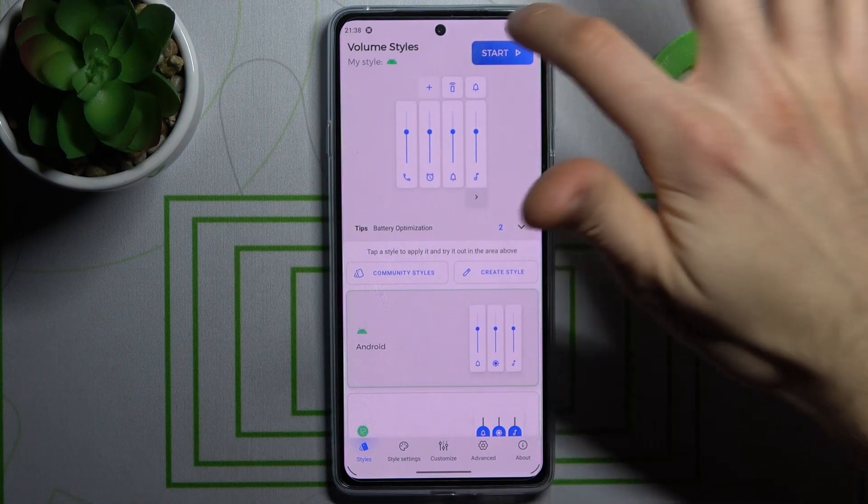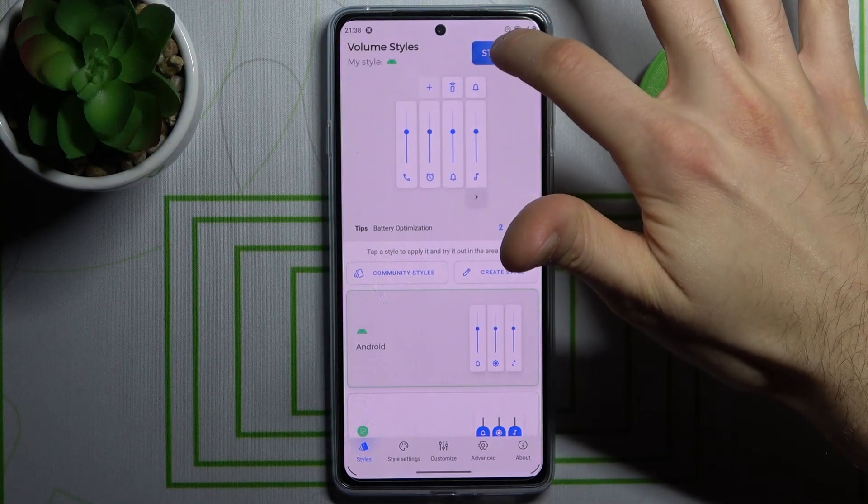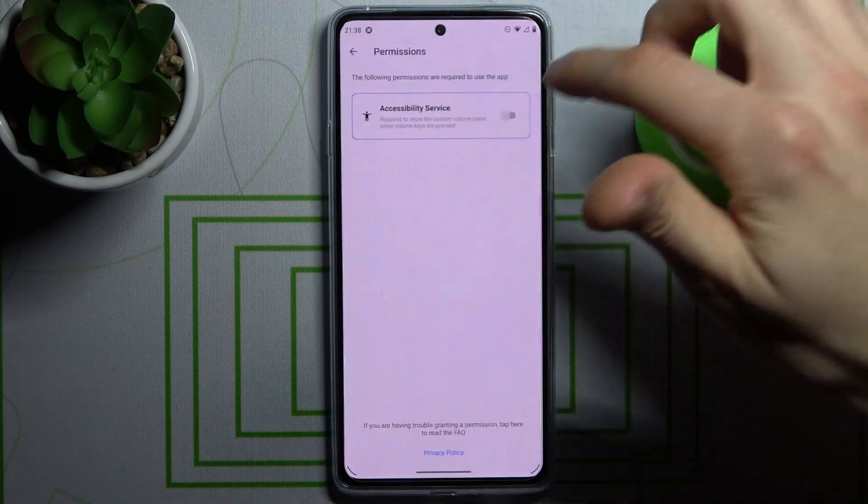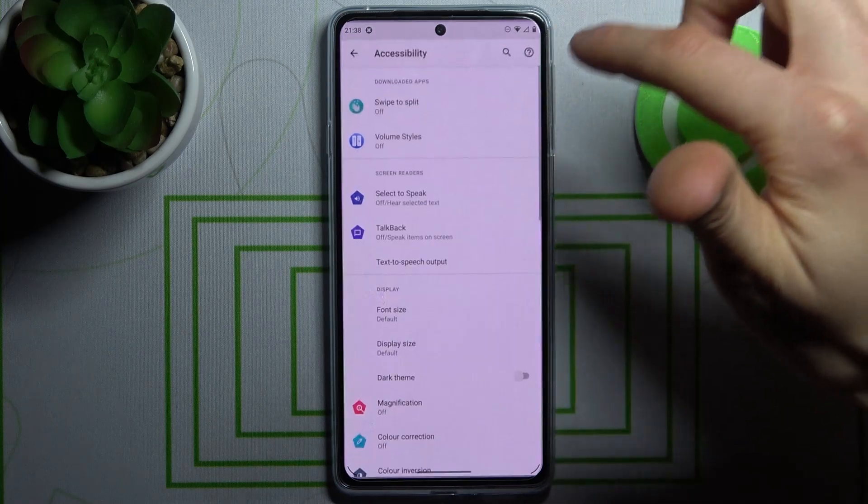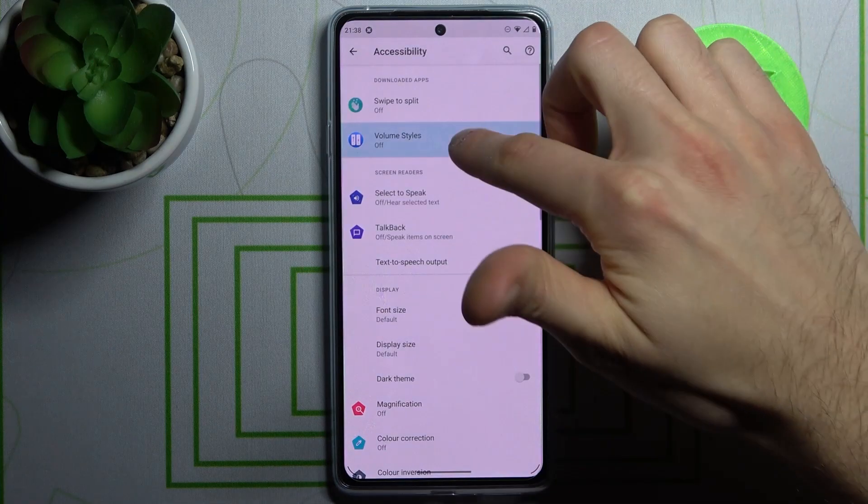Just open it, tap Start, then you have to enable the accessibility service.